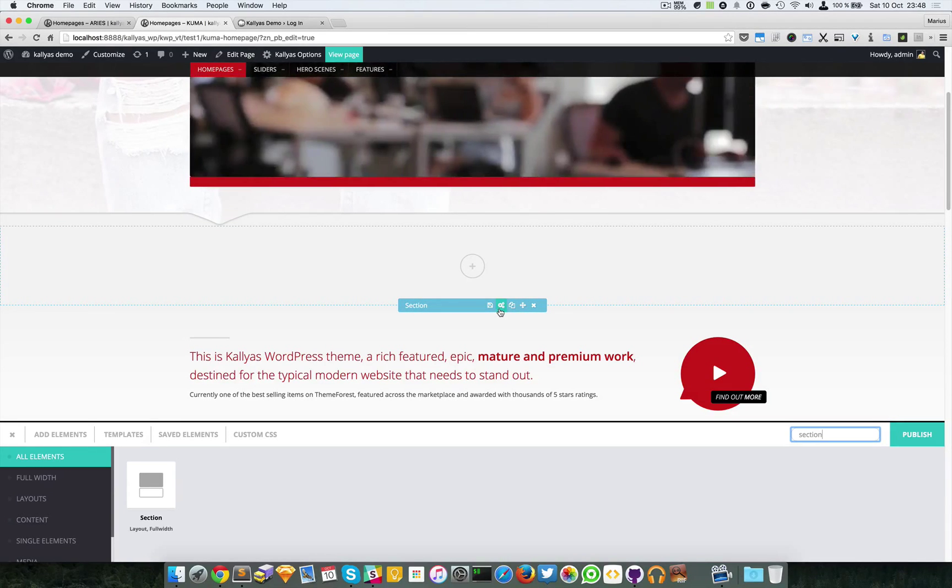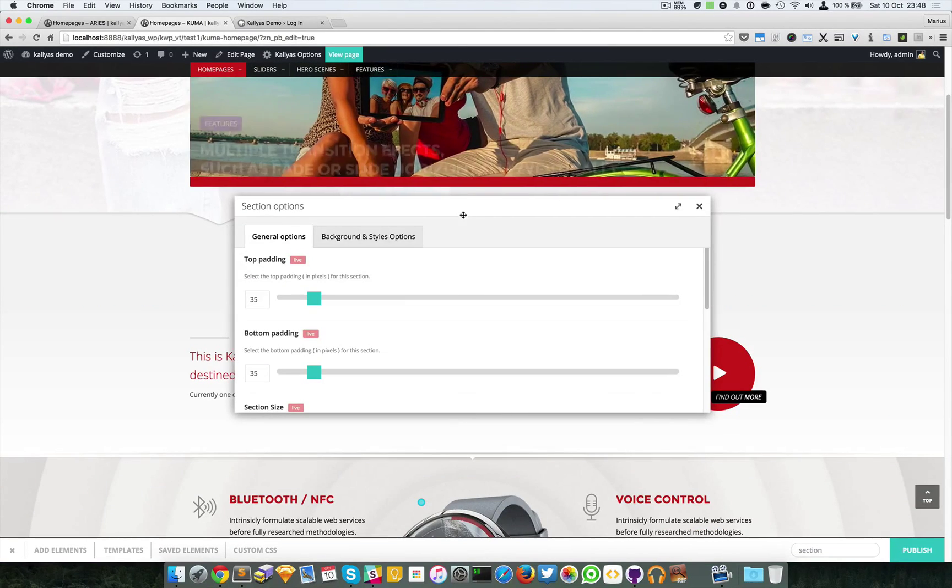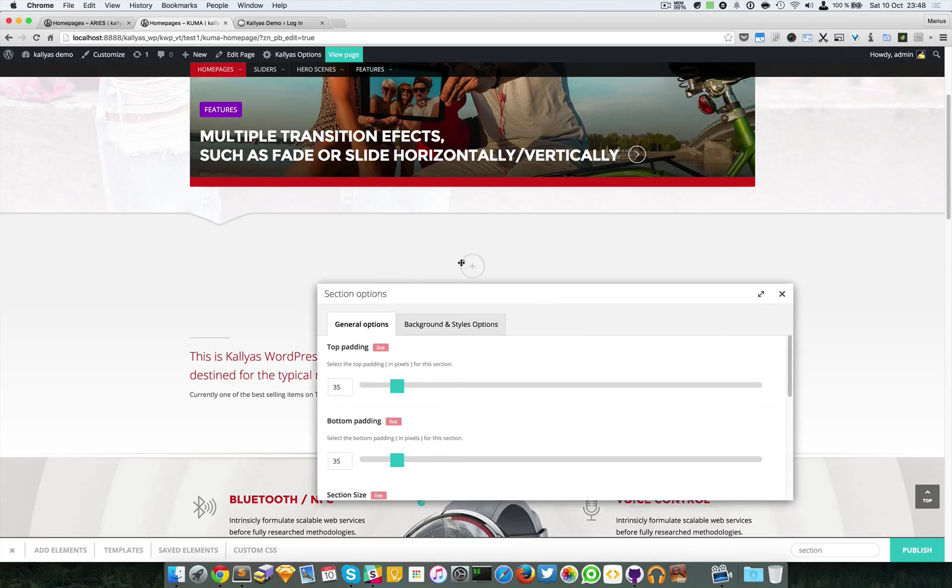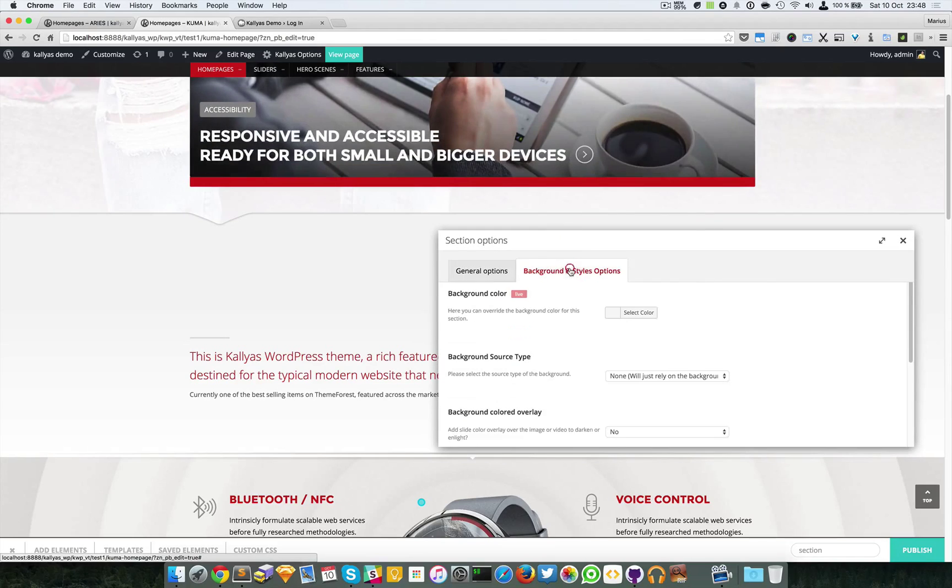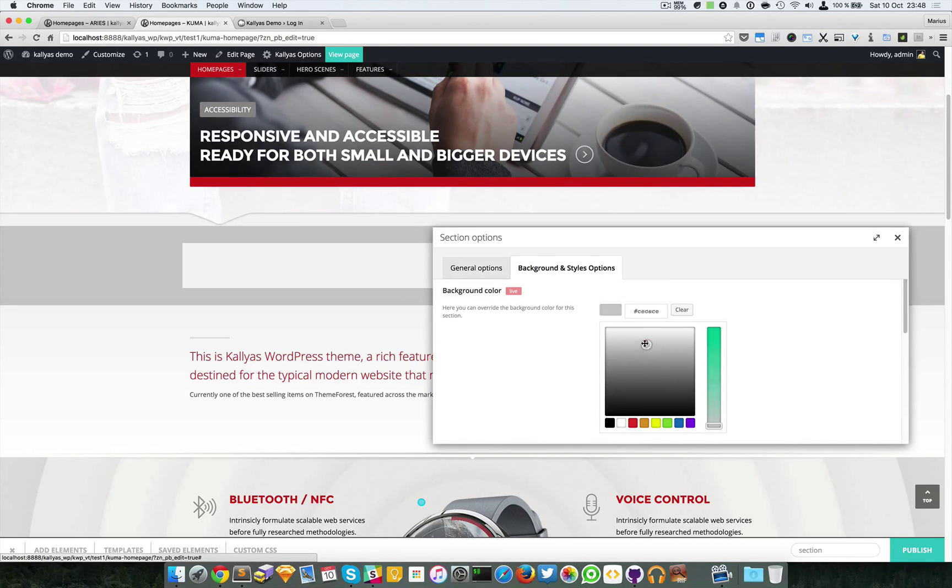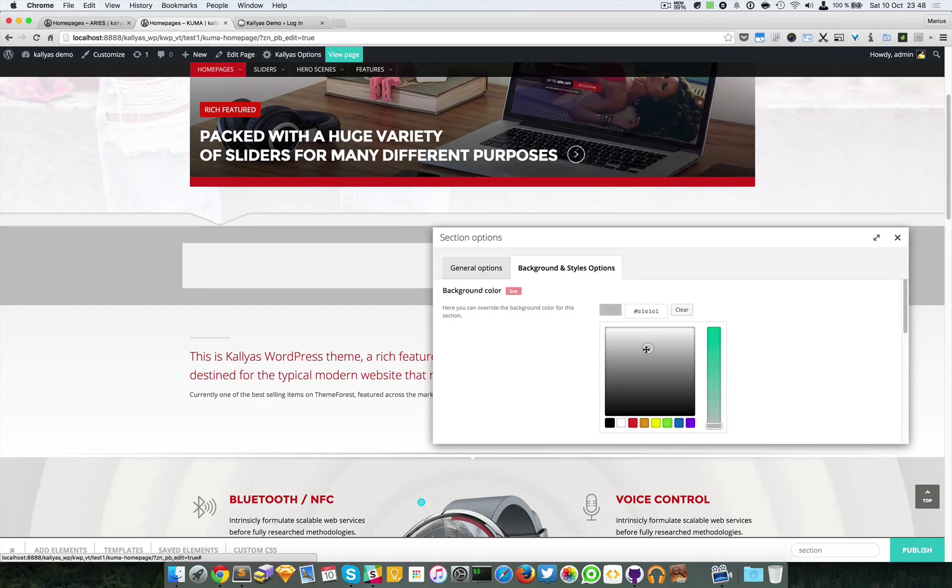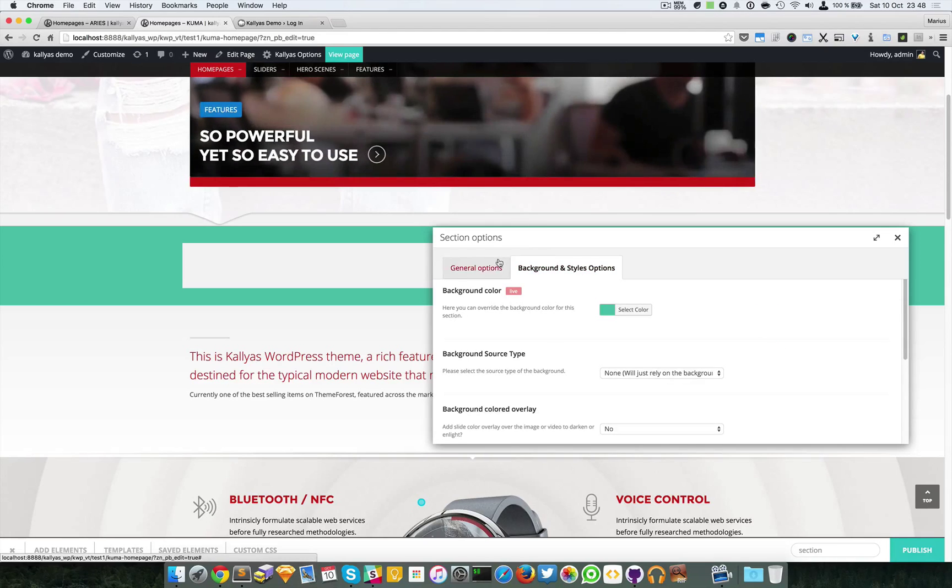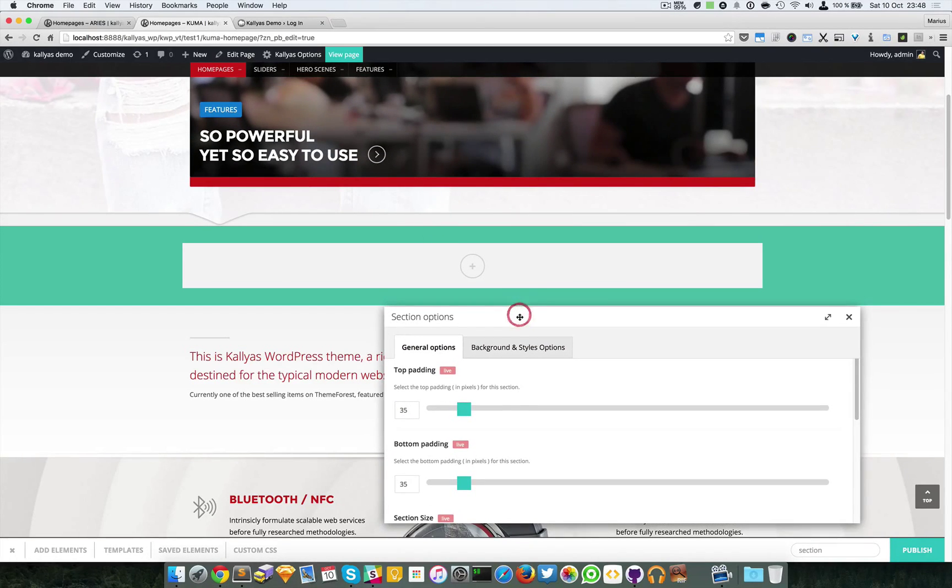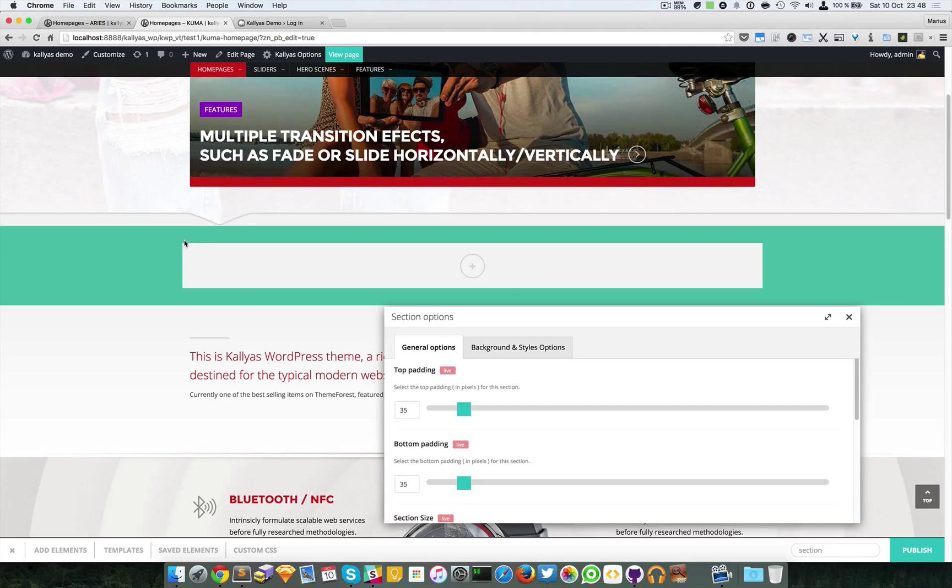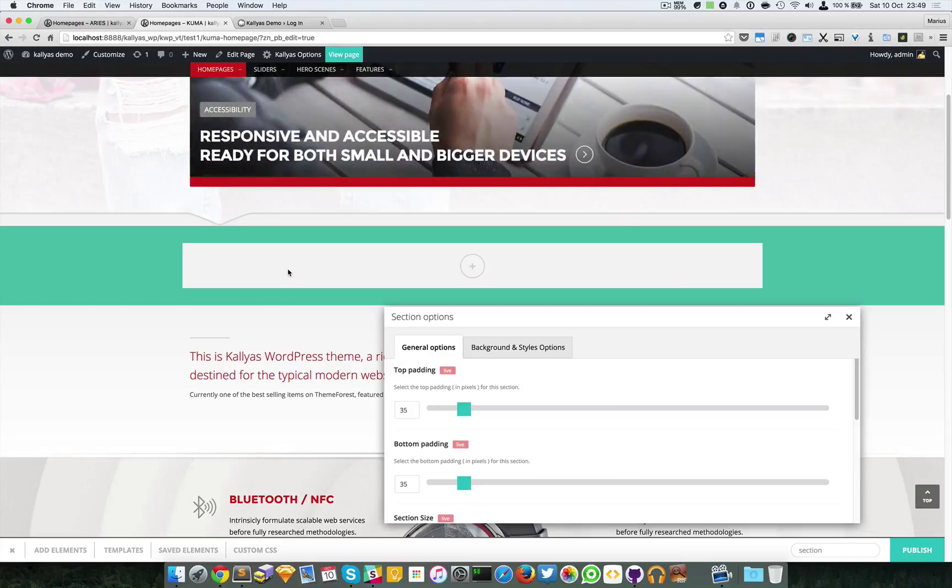I'm going to access its options and change the background so you can see how it looks. I'm going to make it green. This box is actually hidden in the normal view, it's only seen in the page builder mode, so no worries about that.